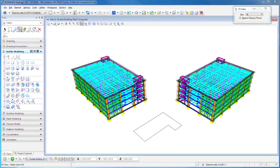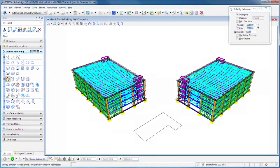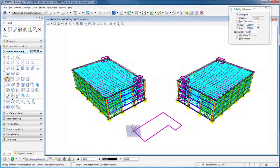Now we can extrude our floor plan using the solid by extrusion. Just click on it anywhere.